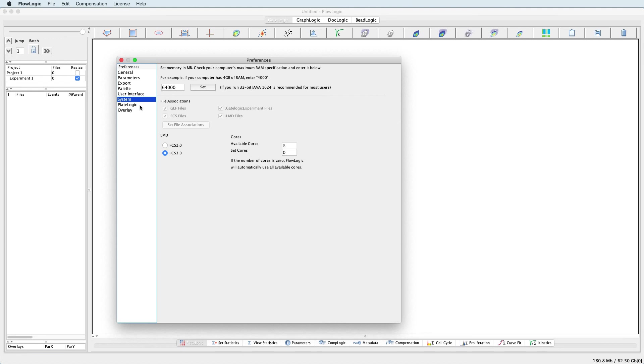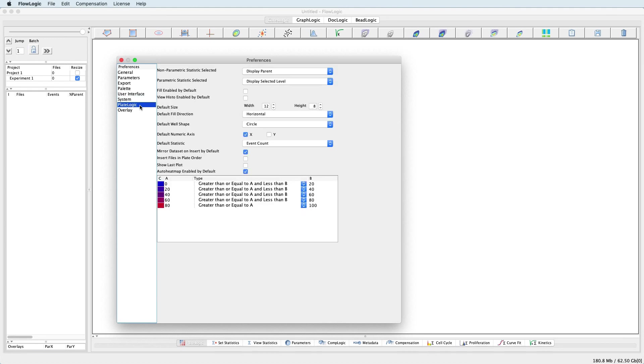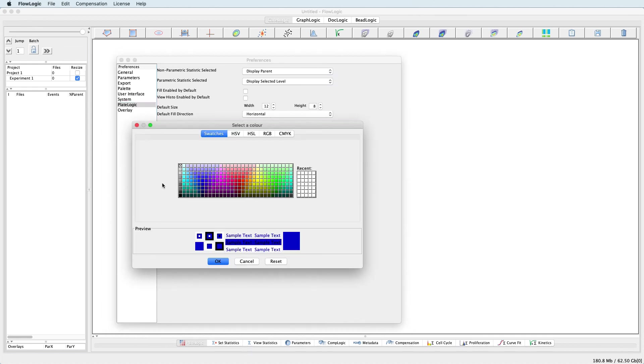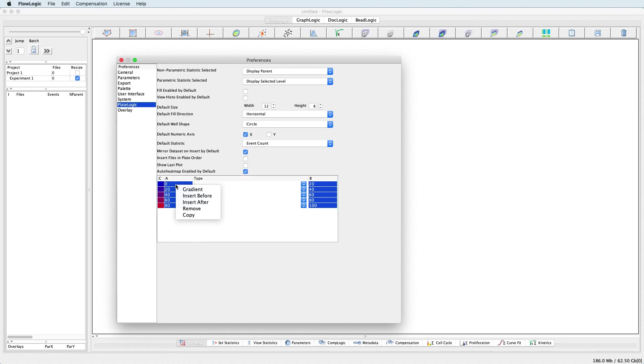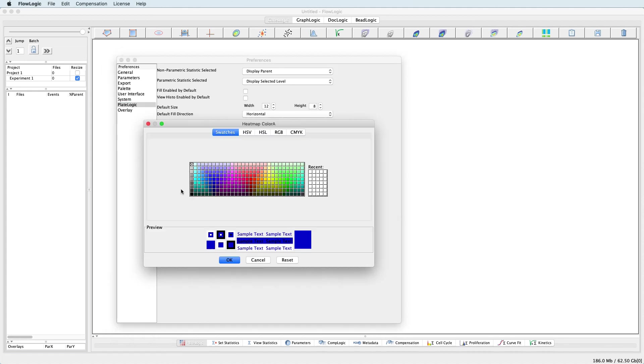In the Plate Logic section, there are various defaults for the Plate Preview, Plate Settings, and the Heatmap. New default colours can be set for every range in the Heatmap by clicking on the colour and choosing a new one, or to select a new gradient, highlight all of the colours, right click, choose Gradient, and then choose a start and end colour.